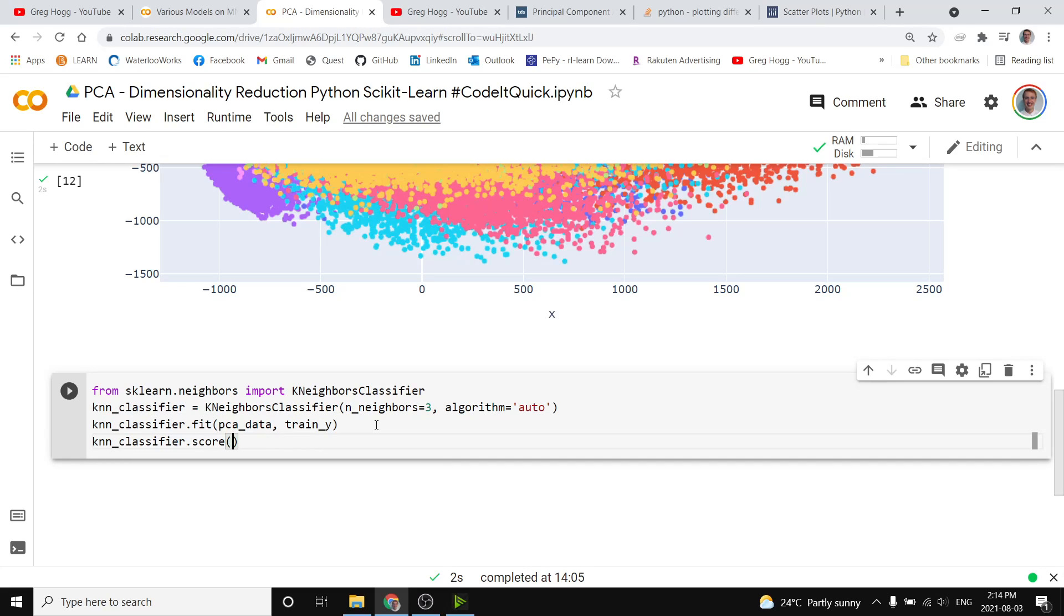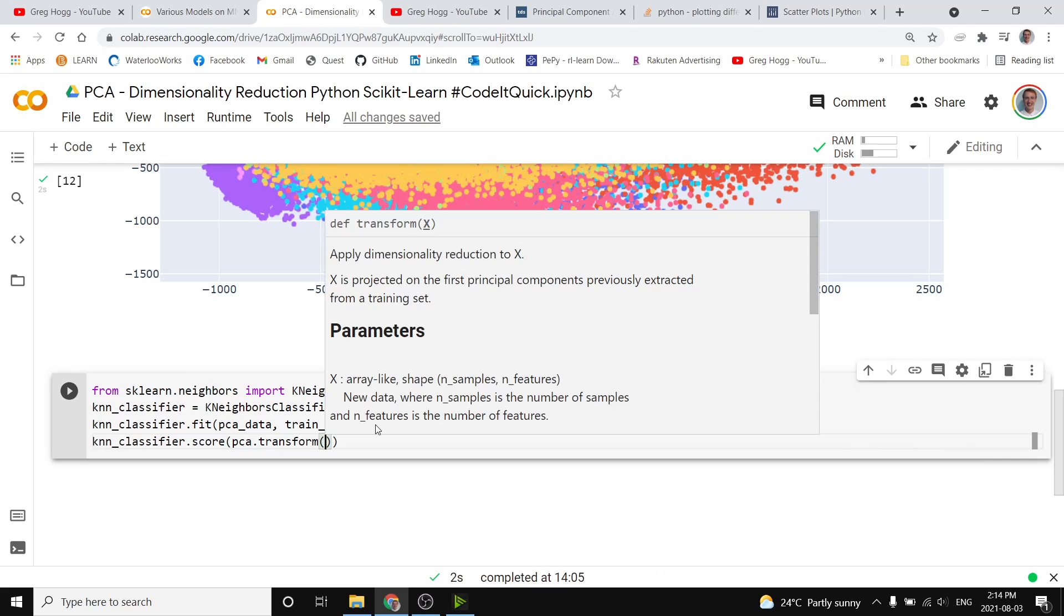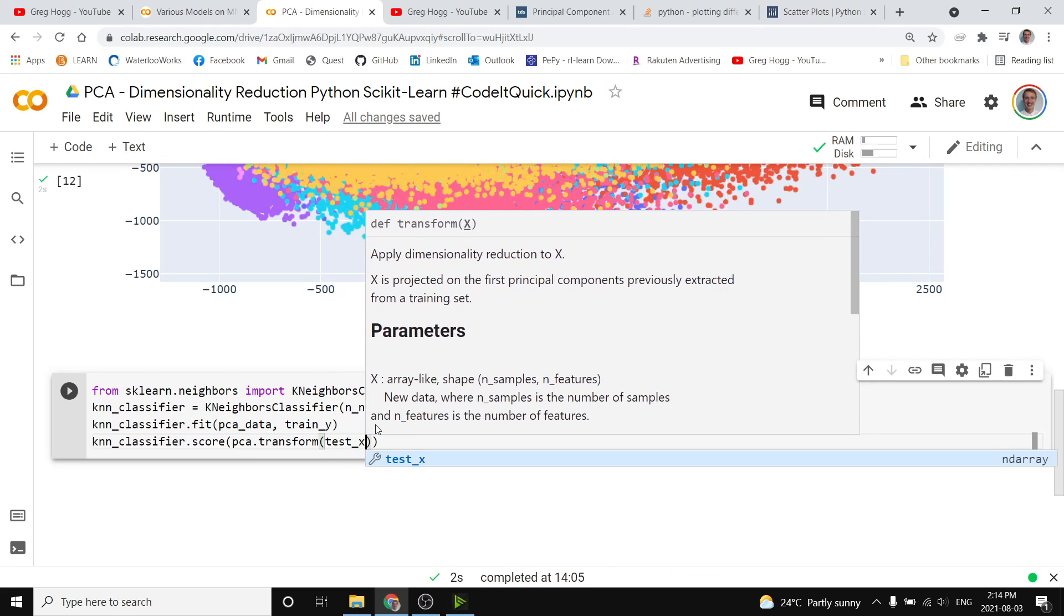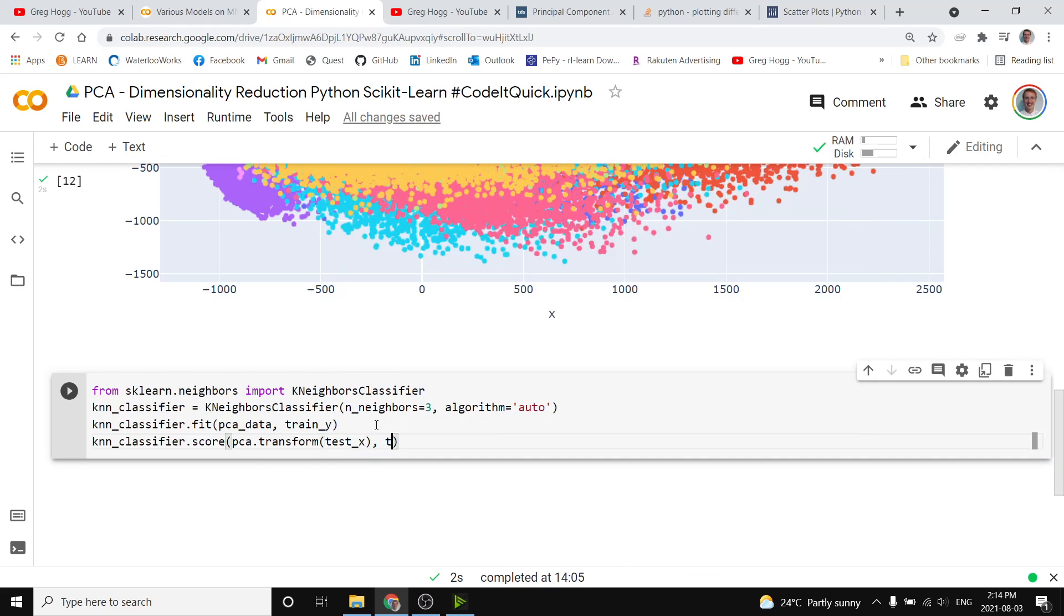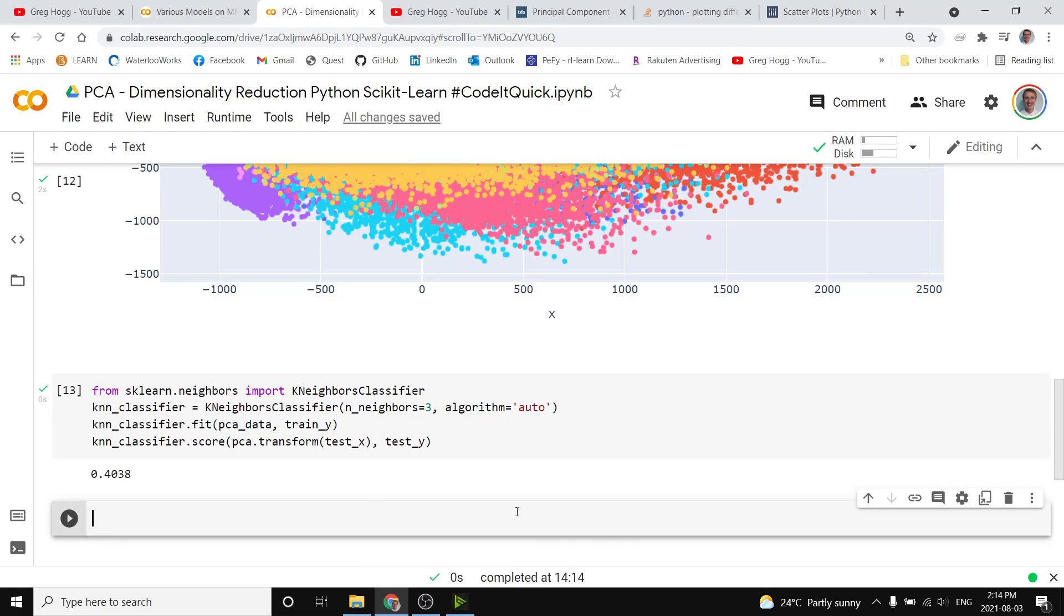except we need to apply the transform to the test information as well, at least the test input, and so we'll do pca.transform, call that on the test x array, and then the normal test y array, and then we'll see our score.